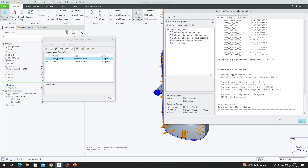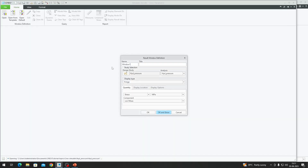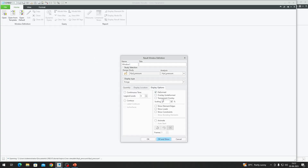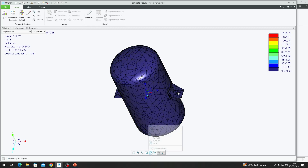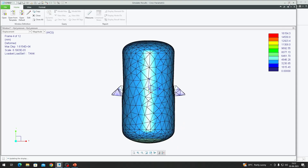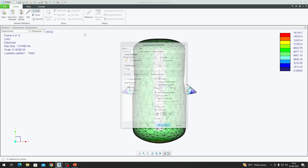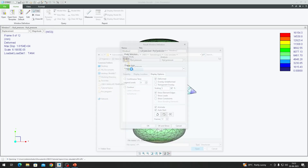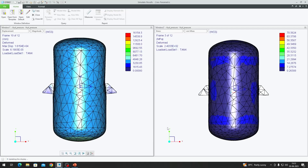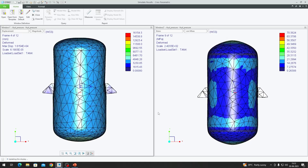The run is complete. Closing out and going to View Results, we look at the displacement: deformed at 5%, show element edges, 12 frames per second. To compare with the uniform pressure load, we copy the window and choose the uniform pressure load result. Looking at both side by side, we can see a striking difference.